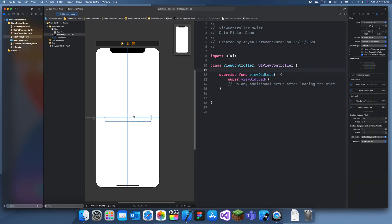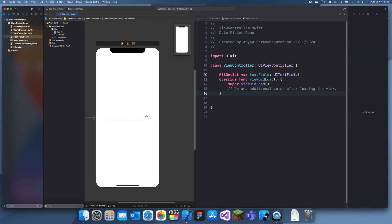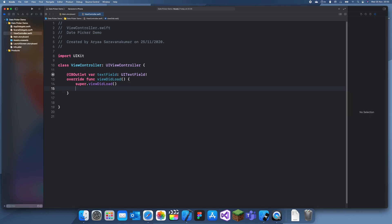I'm going to add an outlet for this text field. Now we can go to our view controller. The first thing we want is to set an initial date — the initial day of the text field will just be today's date — so what I can do is: let date = Date(). This is today's date.